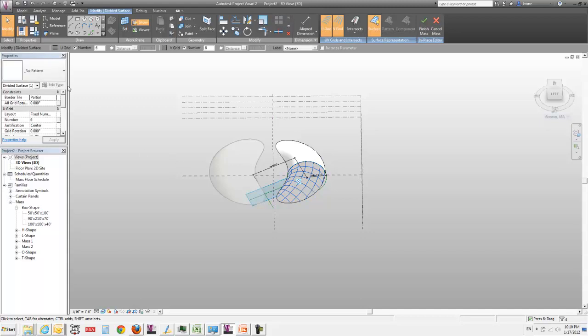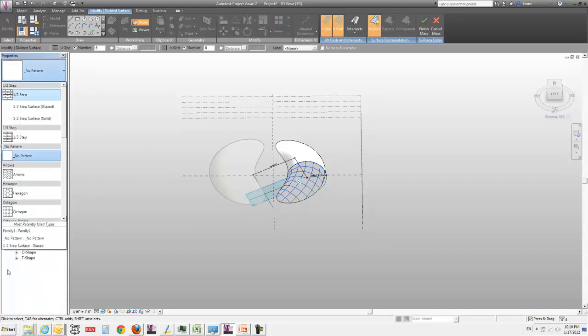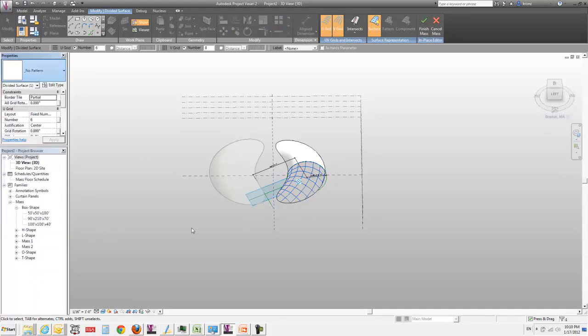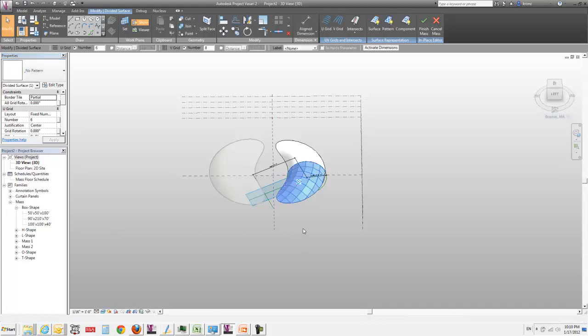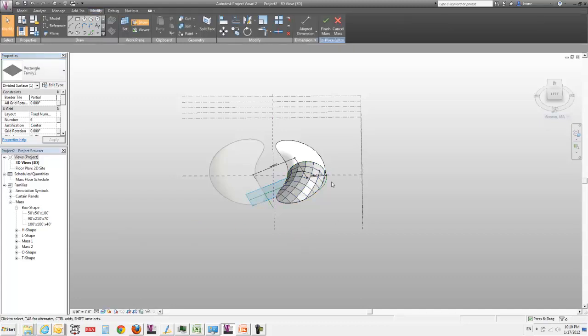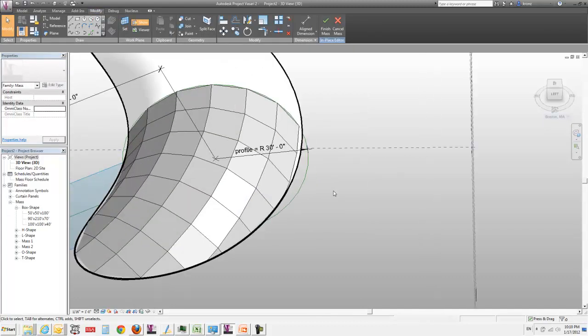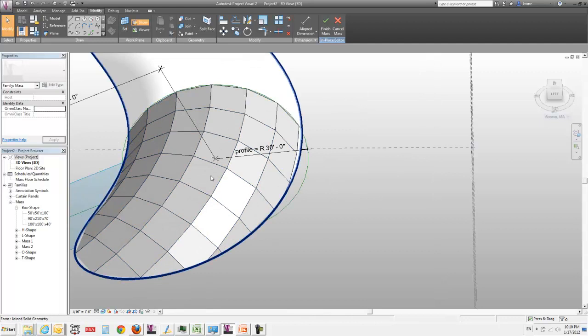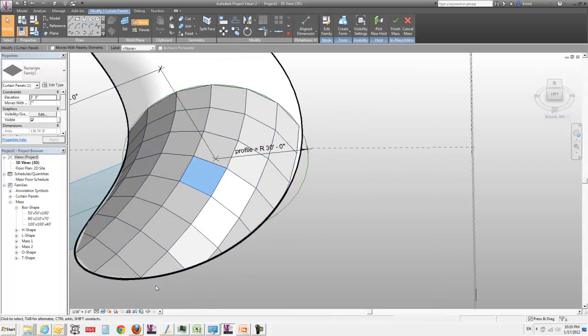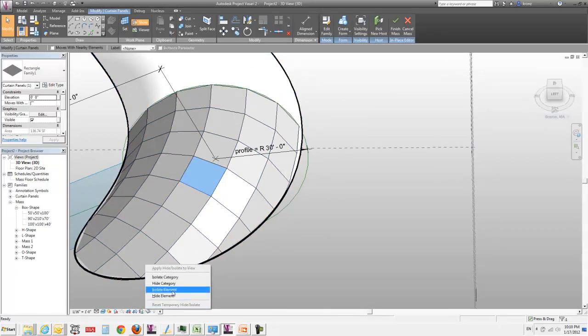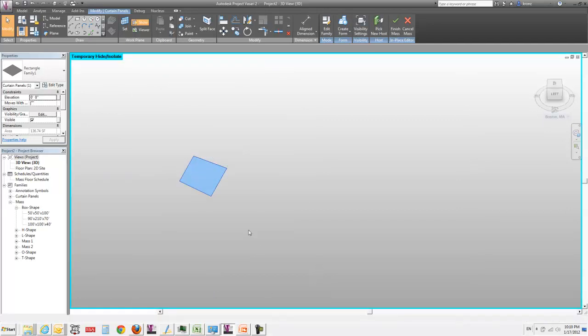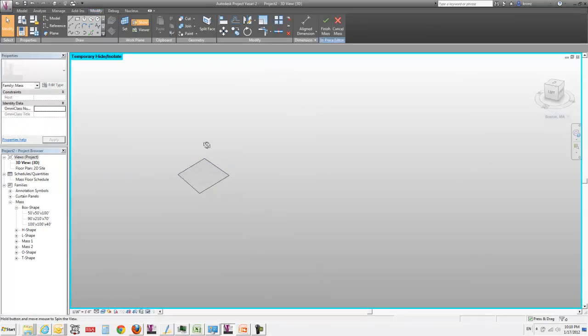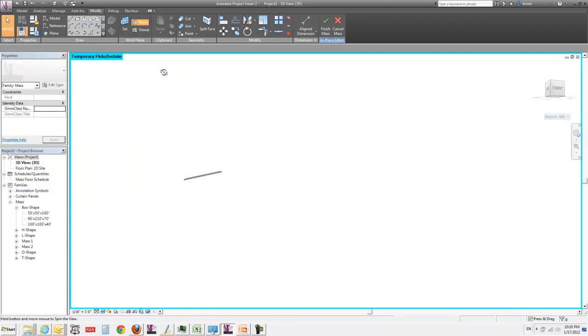This isn't anything special to Vasari or Revit - this is just what the natural UV coordinate system that's created for a torus is. If I tab select one of these guys, I'm going to isolate it. You see I've got this little sunglasses icon down here. I can isolate the element.